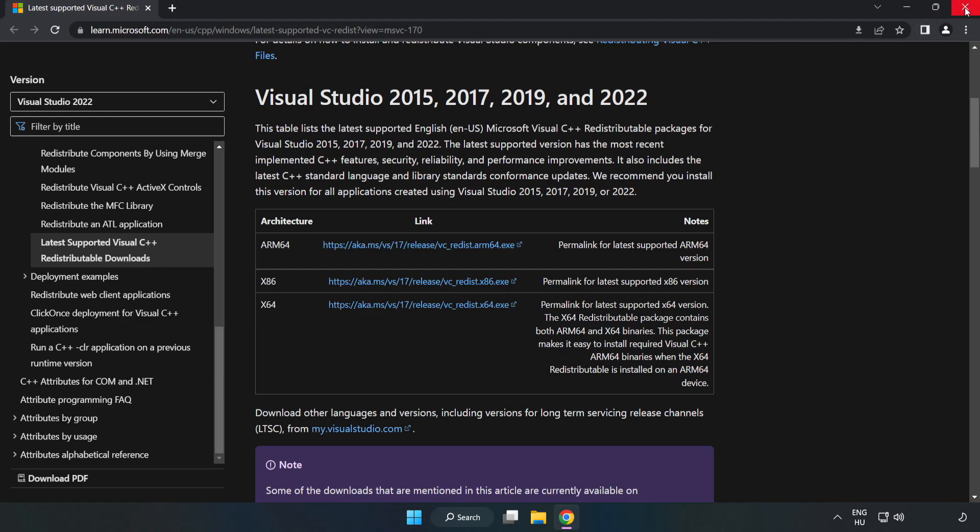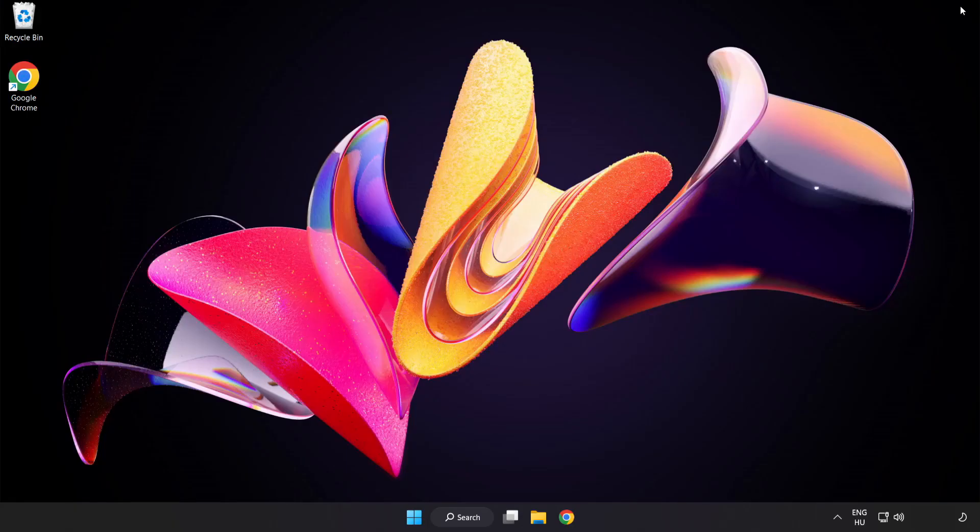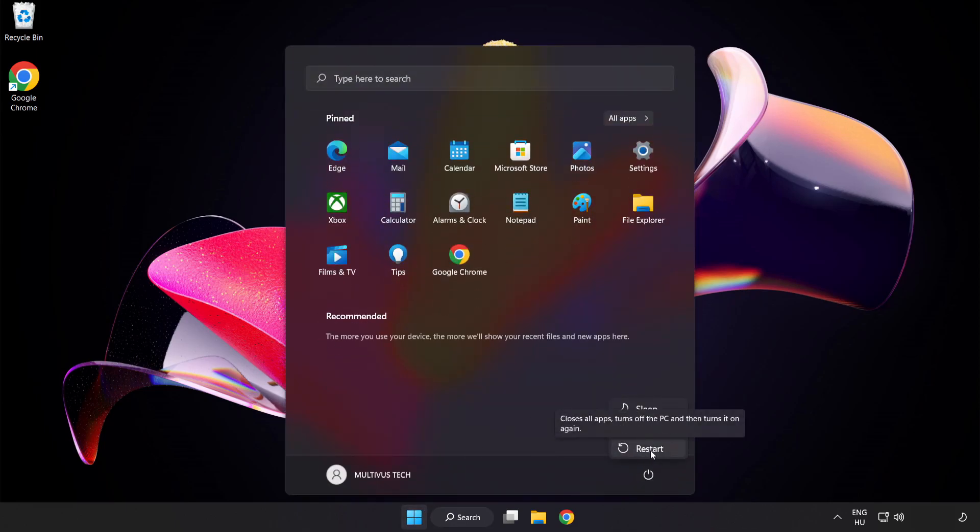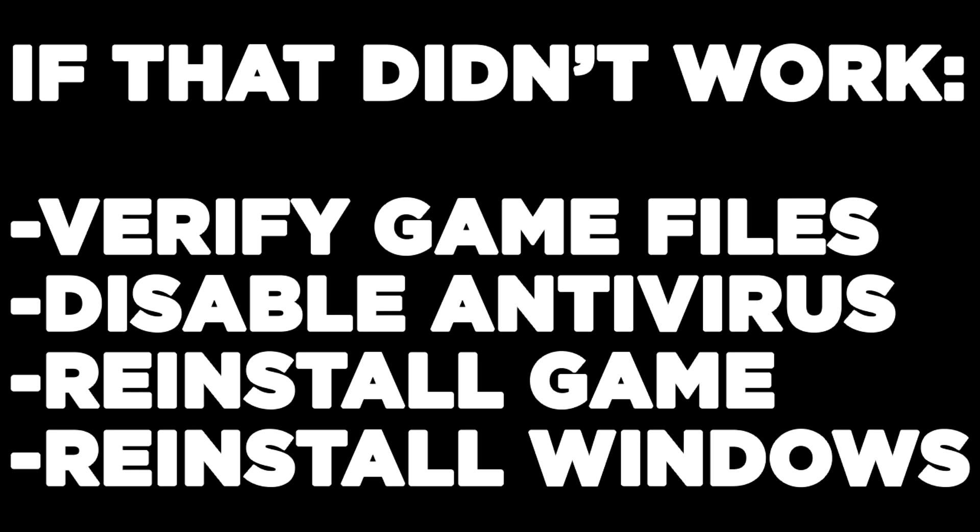Close internet browser and restart your PC. If that didn't work, verify game files, disable antivirus, reinstall the game, or reinstall Windows. Problem solved. Like and subscribe.